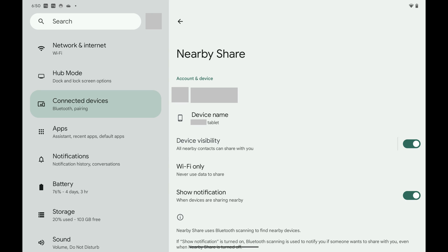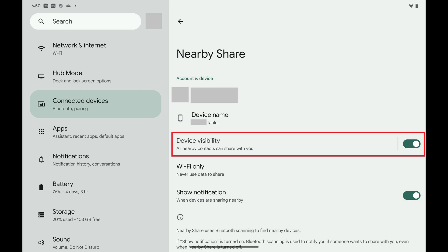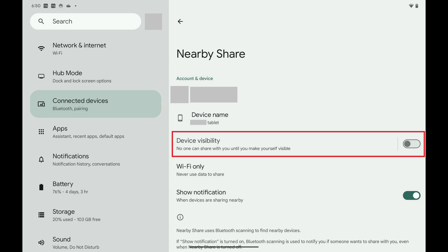Step 5: Tap to toggle off Device Visibility. Going forward, the Nearby Share feature will be turned off on your Android device, and you'll no longer be able to share information with other Android devices through Bluetooth or WiFi.